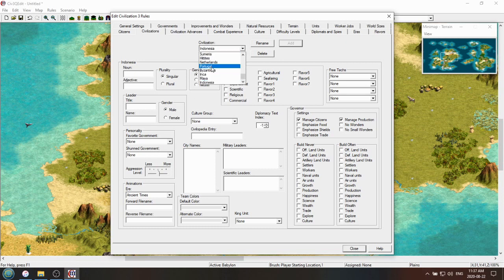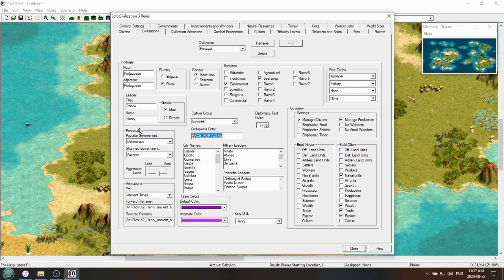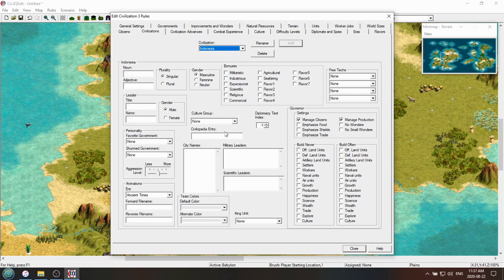So yeah, if you wanted to, you could just steal from, you could just copy this over and the game would work. It would show up as like he'd show up as Henry, and when you check the civilopedia it'd give you the information for Portugal, but the game would run, which is often the important thing.